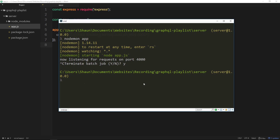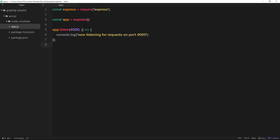Once nodemon is installed, you can type nodemon and then the name of your file — in our case, app. So we've created that Express app. The next step is to go ahead and start setting up GraphQL, and we'll do that in the very next tutorial.